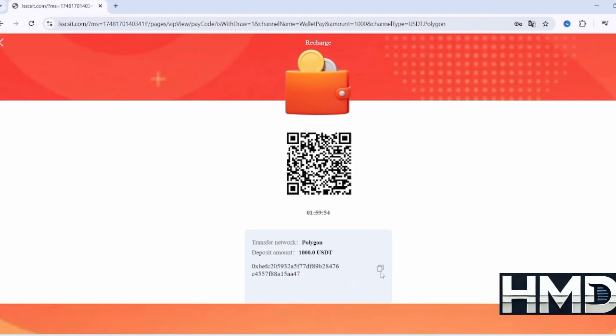Copy this code or link. Next, open your cryptocurrency wallet and paste the copied code or link in the transfer field. Complete the transfer from your wallet to the address or link provided.